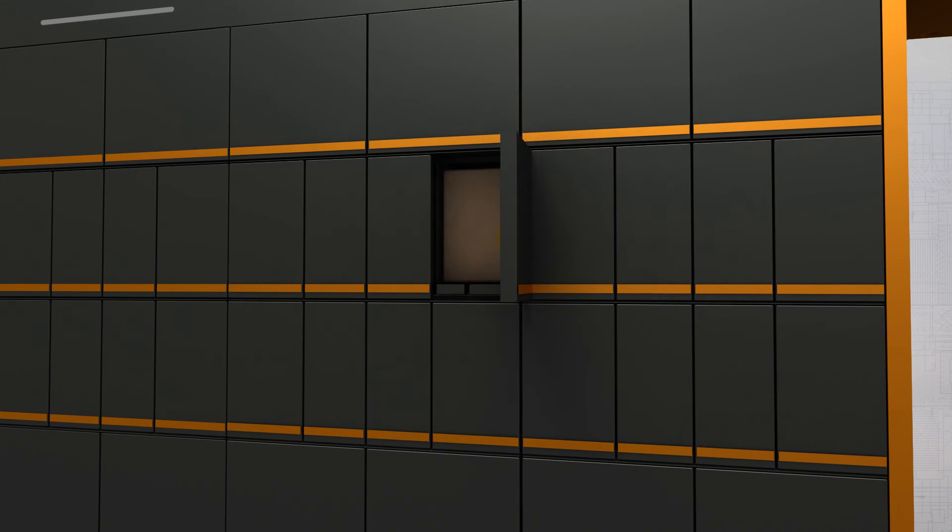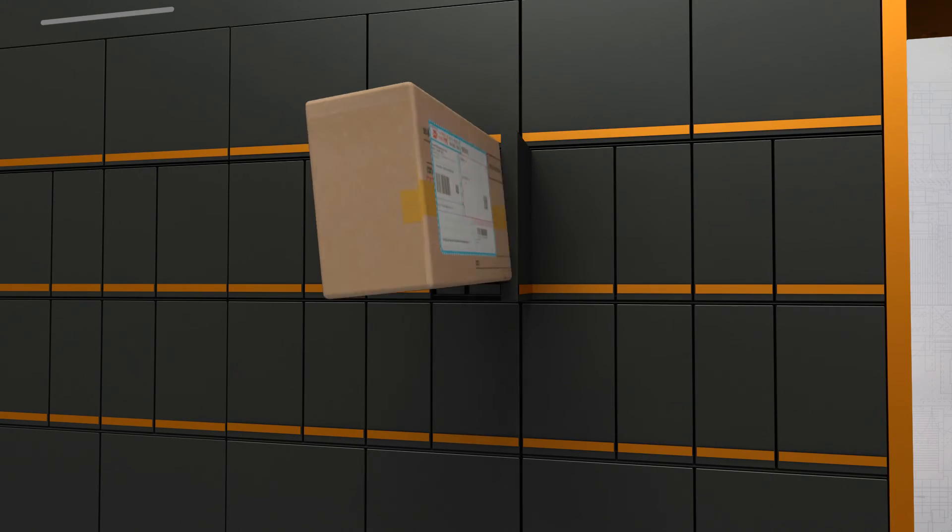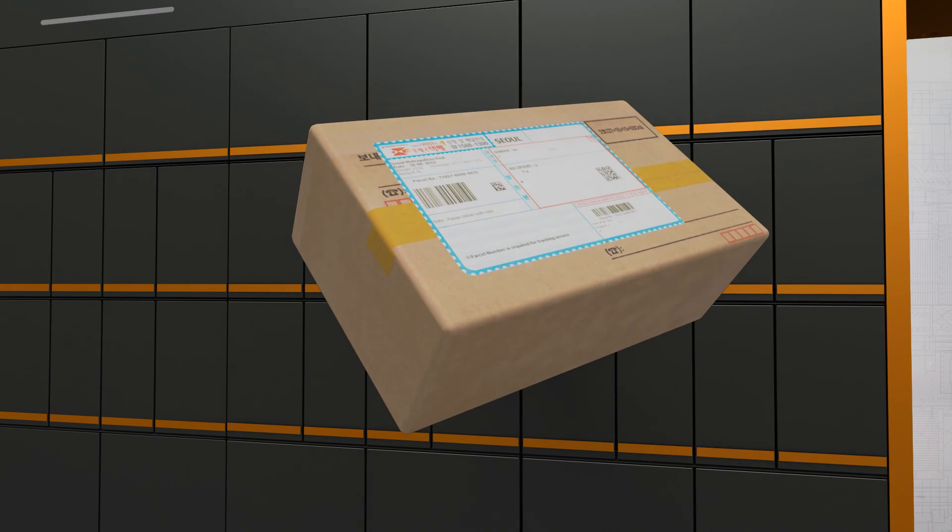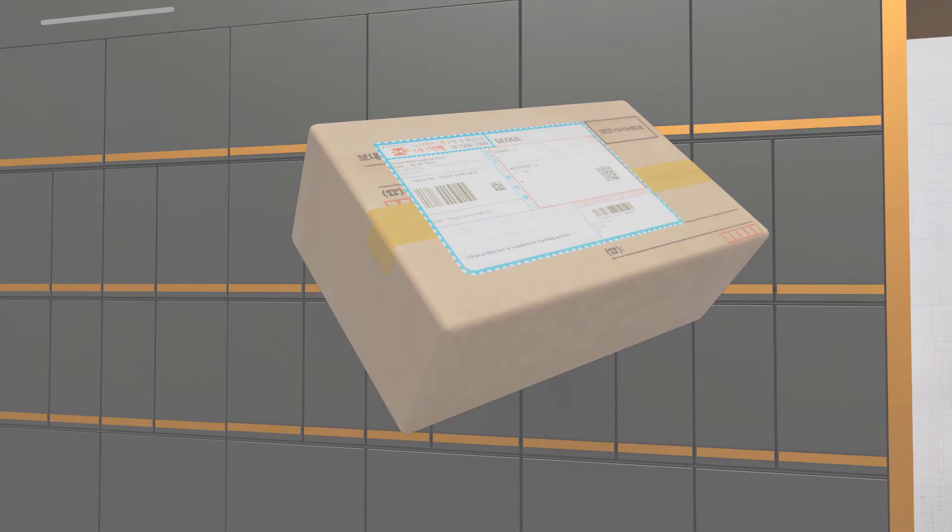The locker boxes can be added as a module type. The size of each box is customizable.